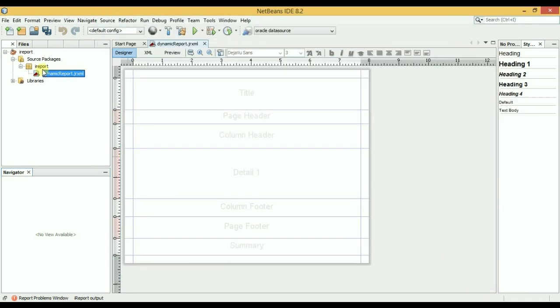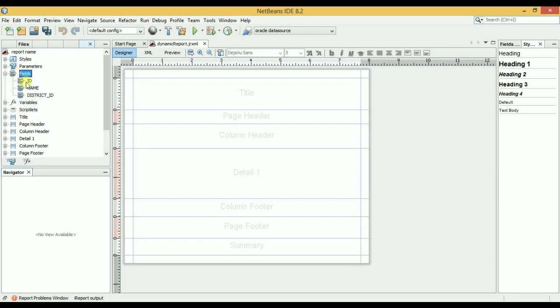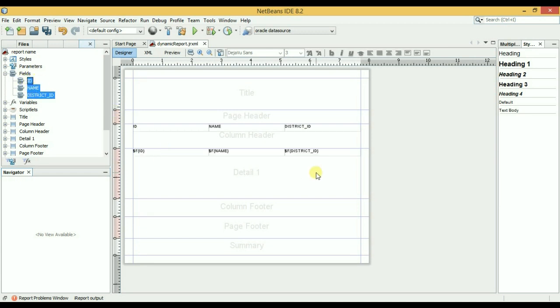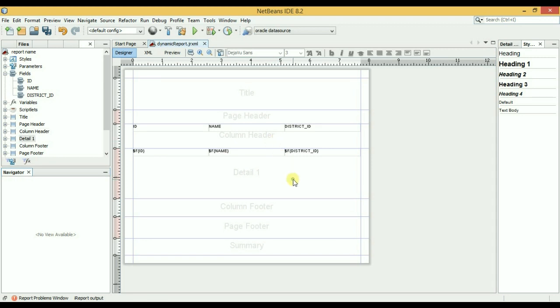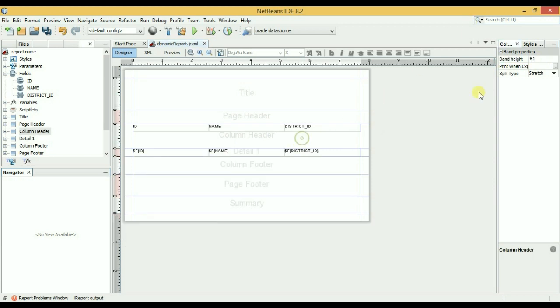And now go to this menu and field, choose those fields and drag them on here. Okay, so now double-click on here. Okay, double-click on here and save it 20. Double-click on here and save it 20.